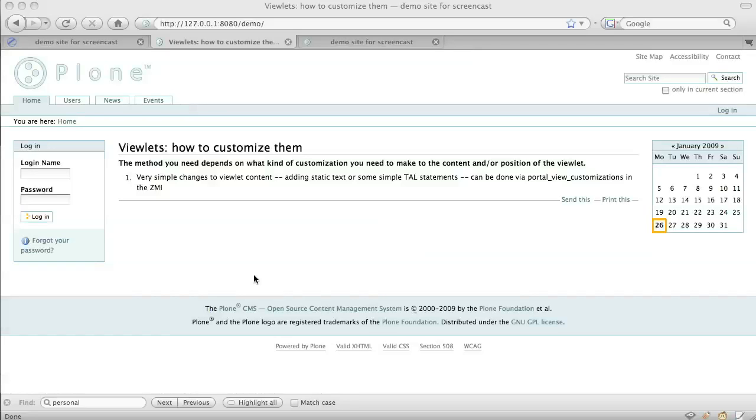In this screencast, we're going to customize viewlets in Plone 3. The method that you need to adopt depends on what customization you need to make, either to the content and or the position of the viewlet.